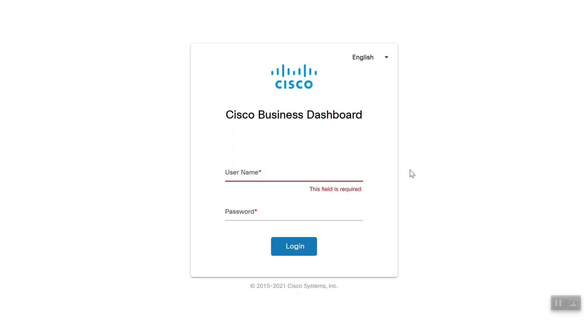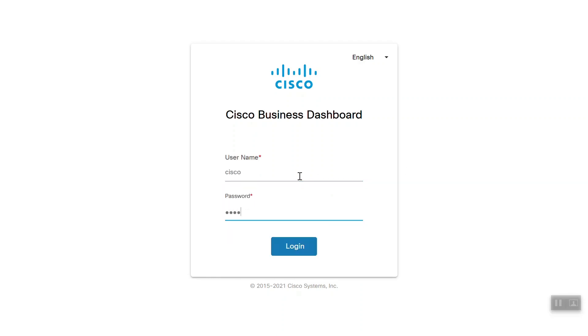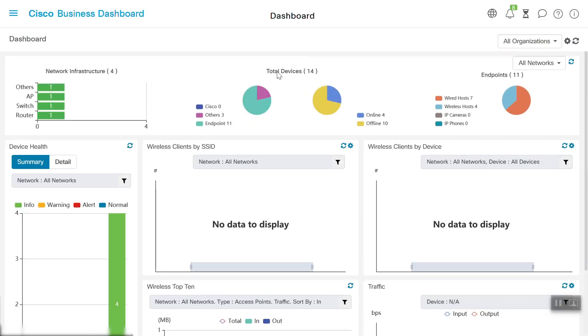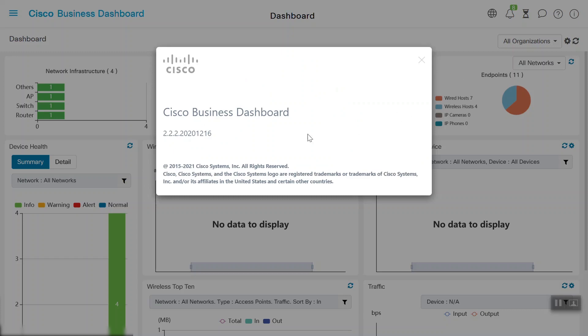We'll kick things off by logging into the Cisco Business Dashboard. We'll enter our username and password, and then we'll log in. Once we do, we'll be able to see the network infrastructure details and the devices deployed on the CBD.